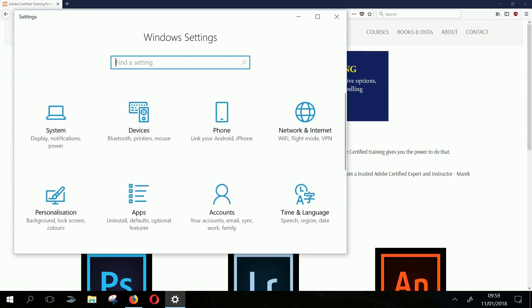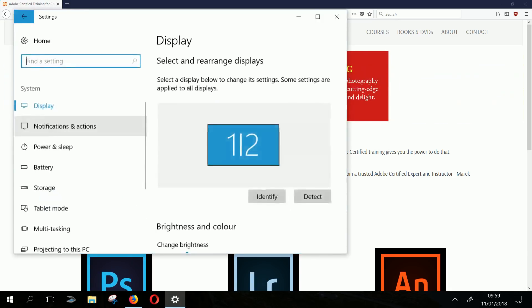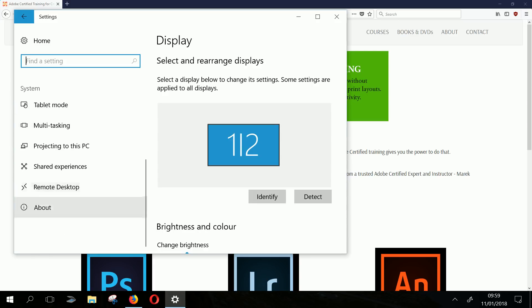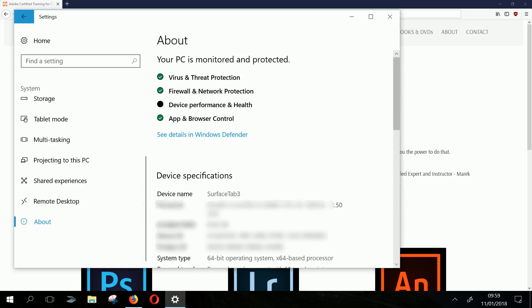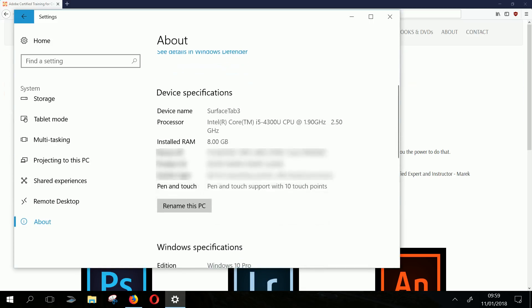Just to show you what I'm running here — this is the Surface Pro 3, the really old one. I've had it for almost two years and it probably came out three or four years ago. It's got an Intel Core i5 at 1.9GHz, boosting to 2.5GHz, with eight gigabytes of RAM. Not a lot by today's standards, but it's just fine.